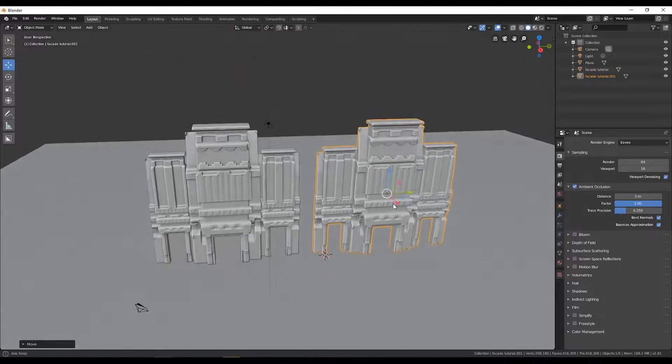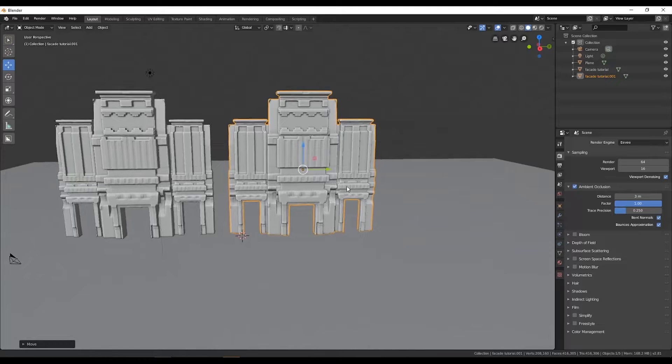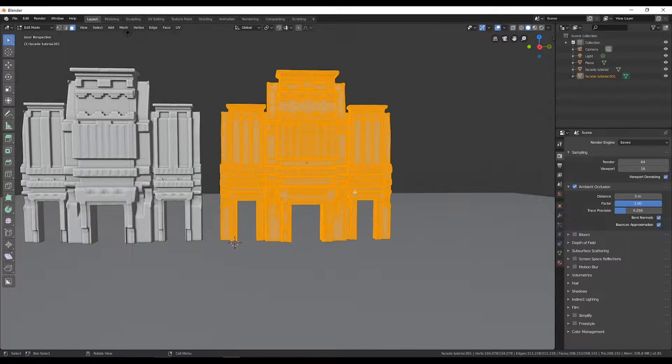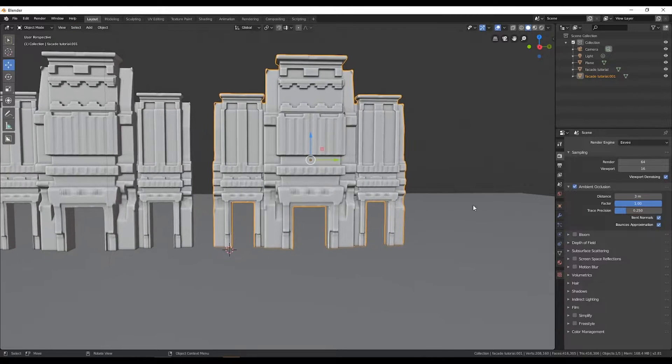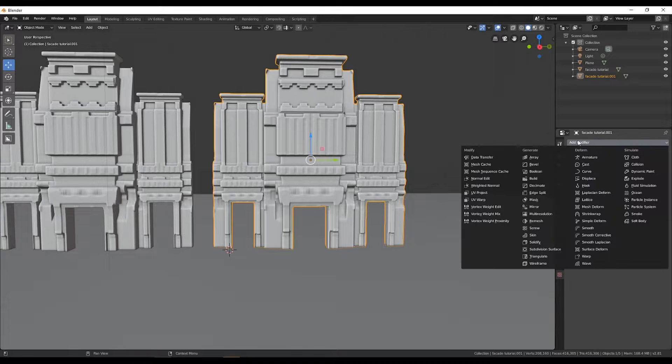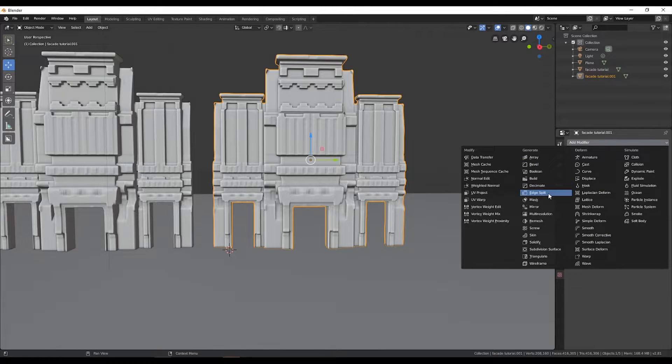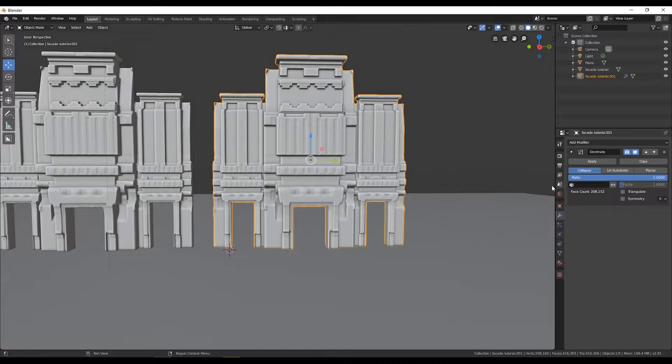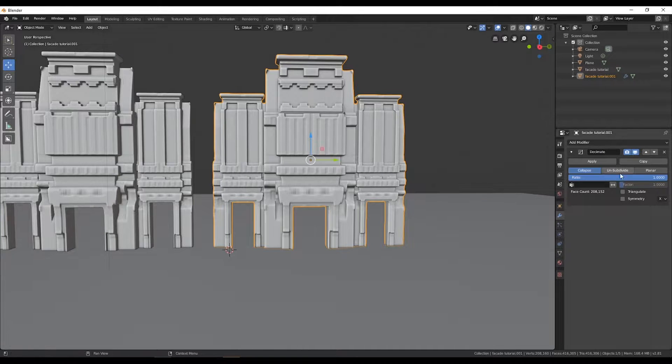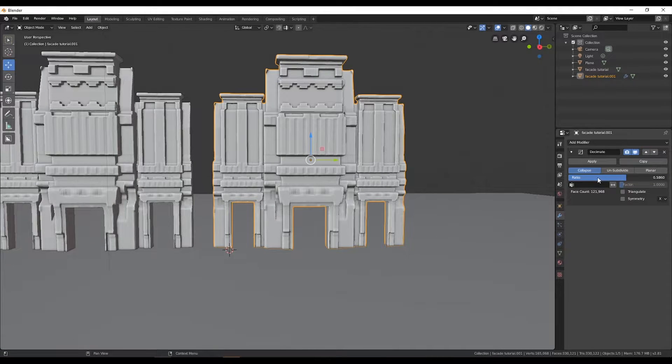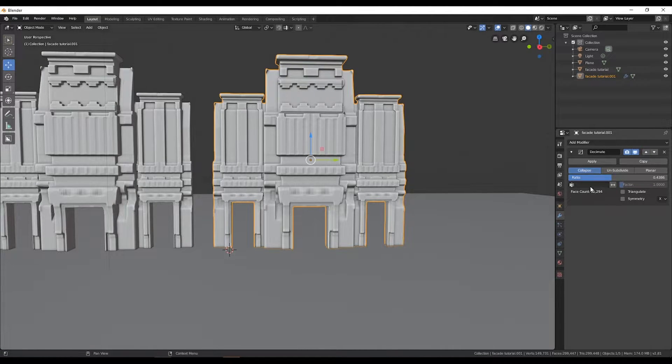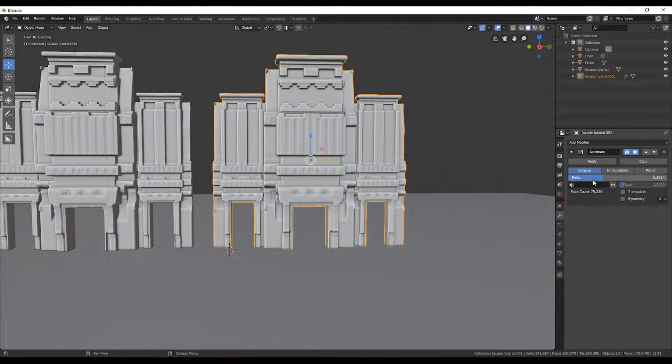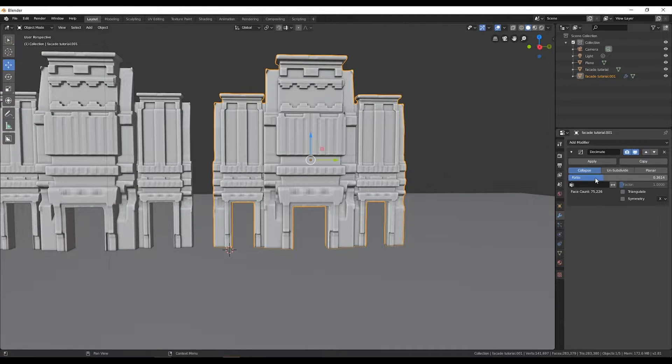To demonstrate this, I'm going to duplicate this object and search in the modifier section for the decimate modifier. This modifier gives you some options. One option is ratio: reducing the ratio will reduce your poly count. You can see in the lower part of the modifier it reduces the amount of polys in your object.